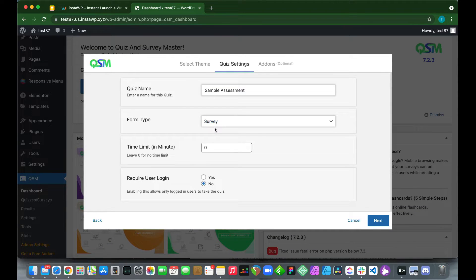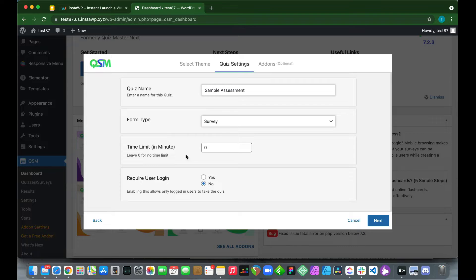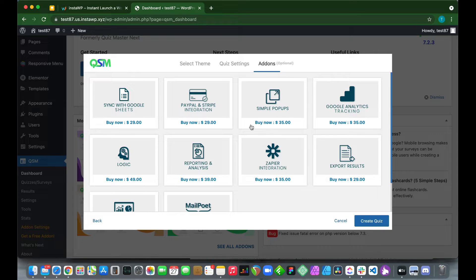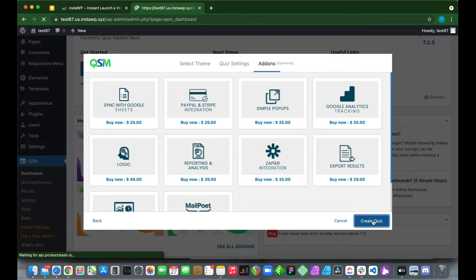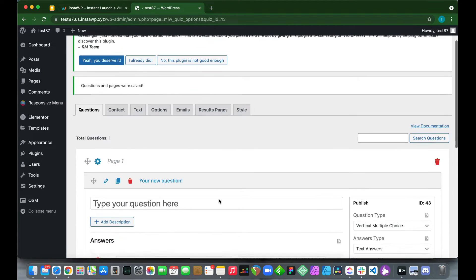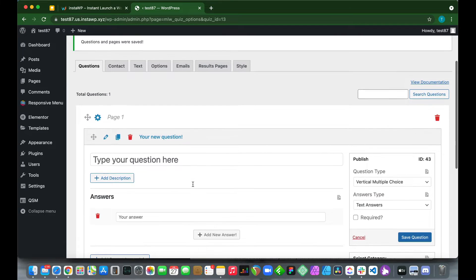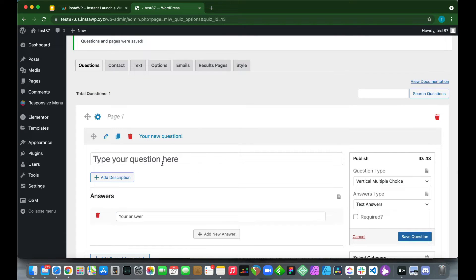We've set our form type to survey. Keep the time limit as 0, keep 'Require User Login' as No, and click Next. This is the add-on page — add-ons extend the plugin's functionality and can be purchased as needed, but today we don't need any, so click 'Create Quiz.'